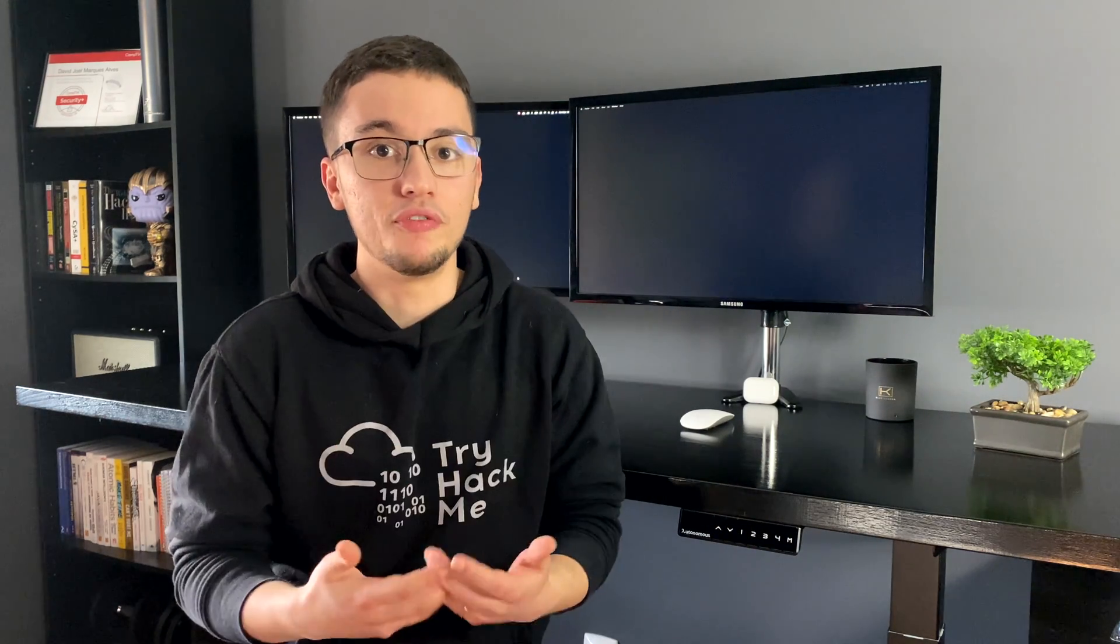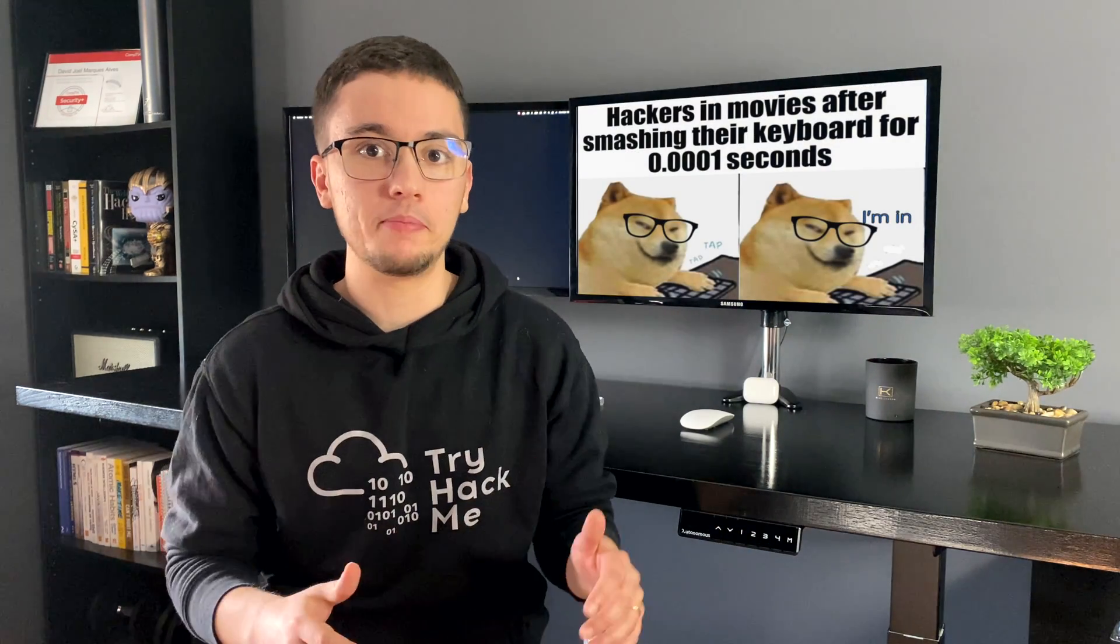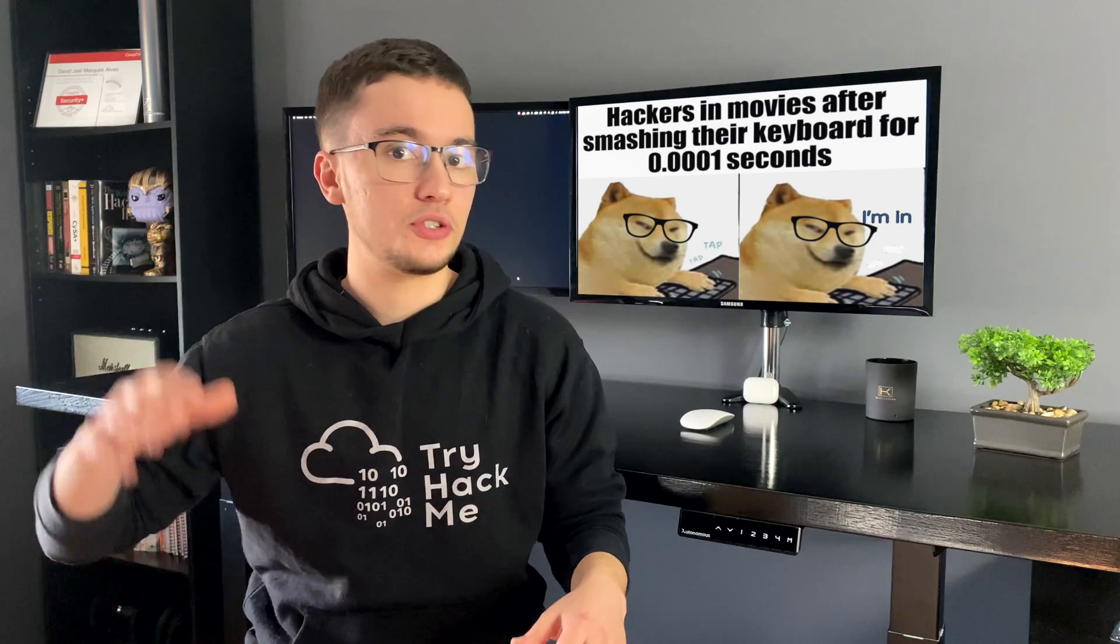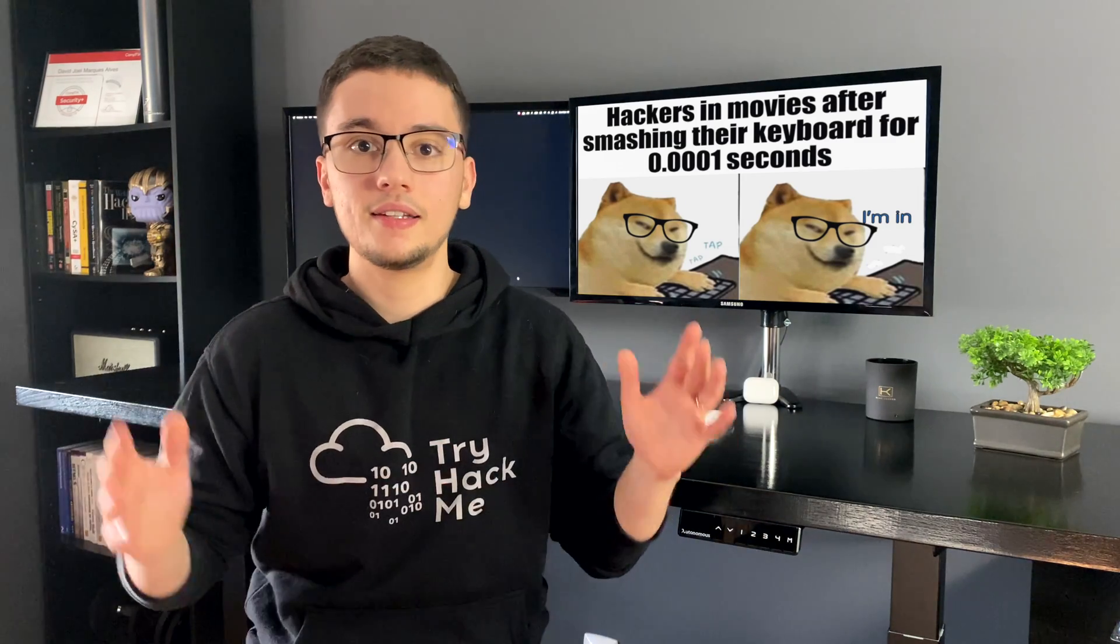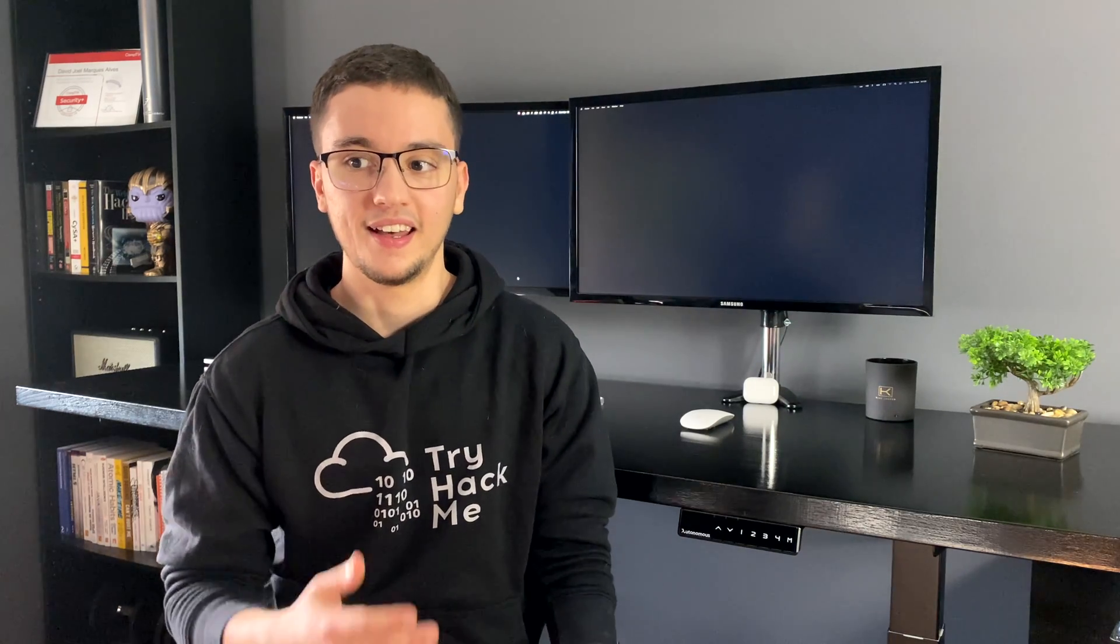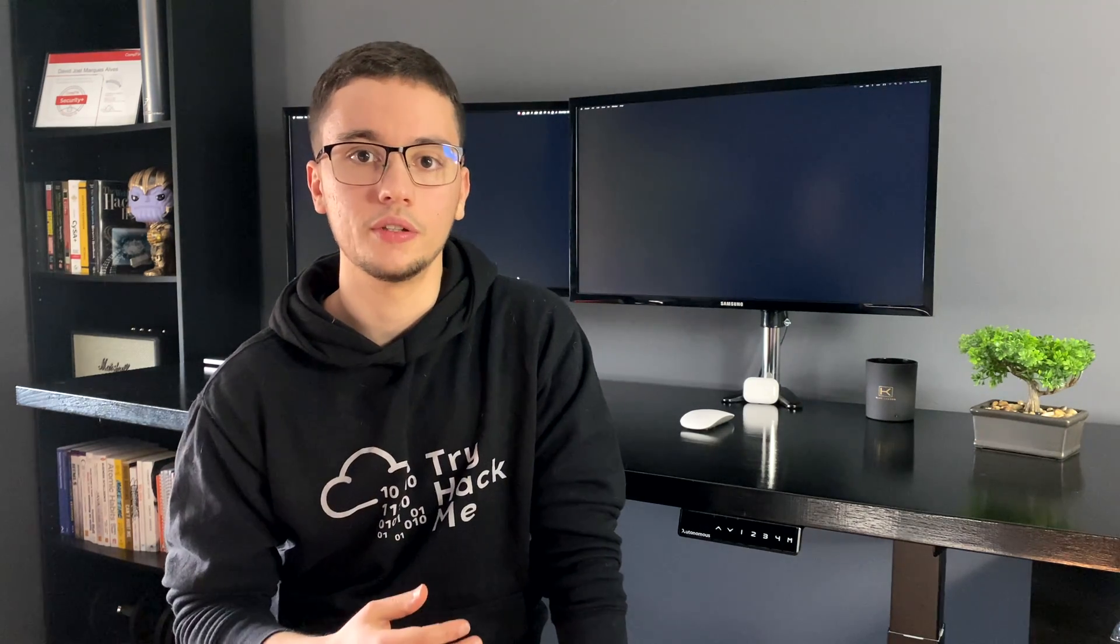Many people also think that being a penetration tester and ethical hacker is like they show you in movies. You just type really fast on your keyboard and then press enter and that's it. You just hack the NSA using HTML or something like that. And that's totally far from the reality. During a penetration test, you'll find things that you've never seen before. So you'll have to do a lot of research and read a lot of documentation.